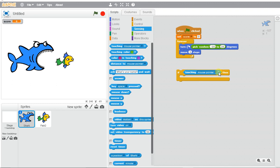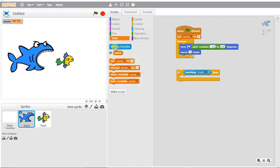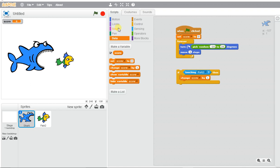If the shark is touching the fish, then we're going to change the score by one and we're going to play a chomping sound.